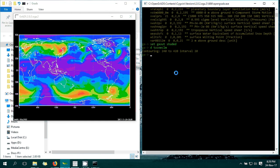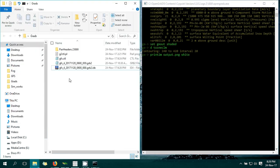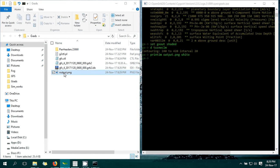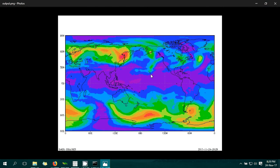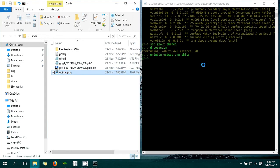We have successfully plotted the GFS data in GrADS. That's all. Thanks for watching.